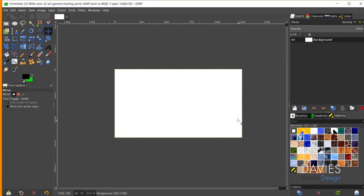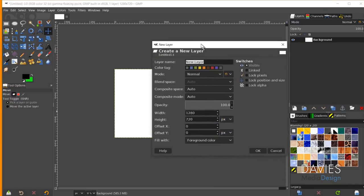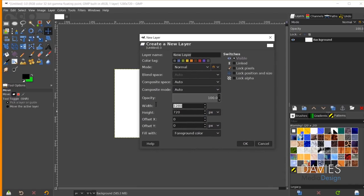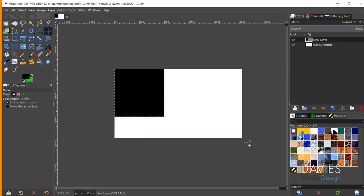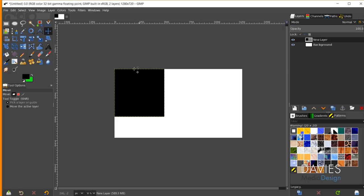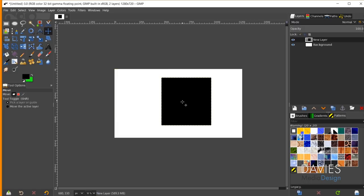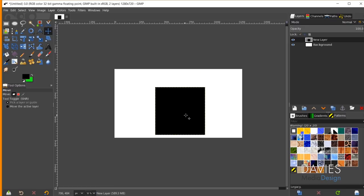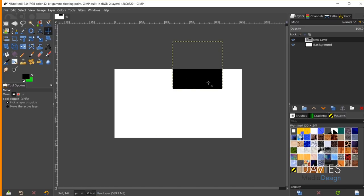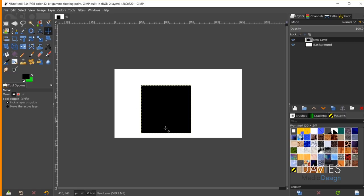Now let me create a layer that is smaller than the overall composition. I'll create a 500x500 layer and click OK. You can see the layer is smaller than our overall composition. I can use the Move tool to move it around or off the page — the layer can be smaller than the overall composition size.